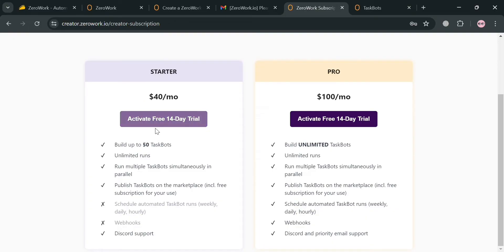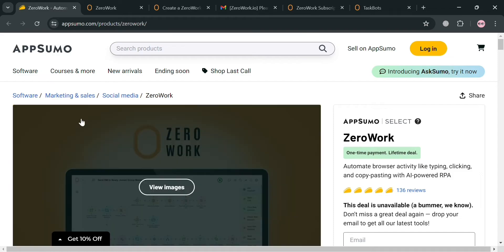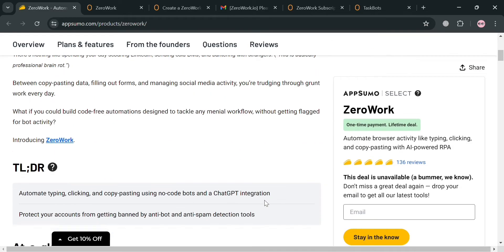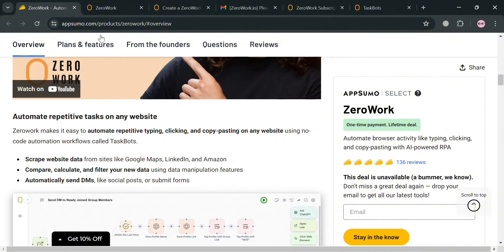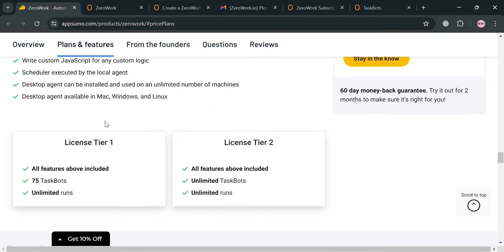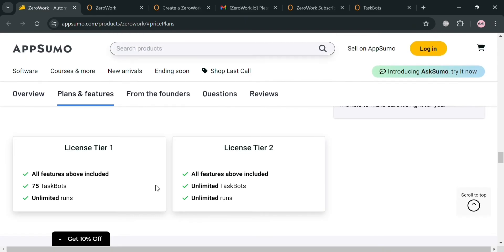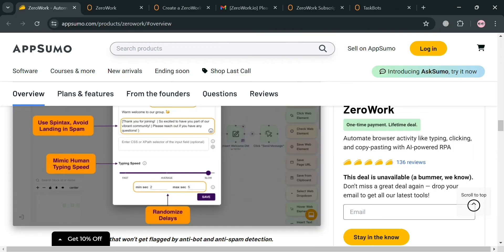If you also want a one-time payment option, you can go to AppSumo.com and search for Zerowork in the search bar. It will show you some of the plans offered, most of which are one-time payments, meaning you don't need to pay monthly. However, at this point it is currently not available, but if it becomes available you can simply purchase through that platform.